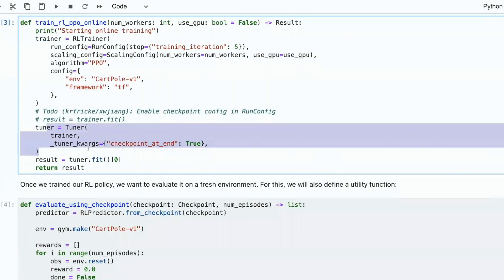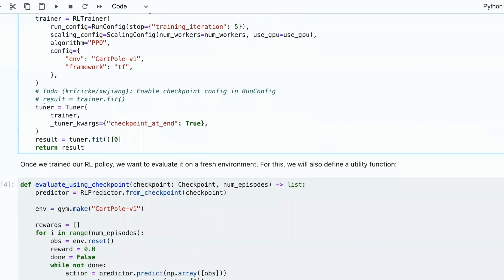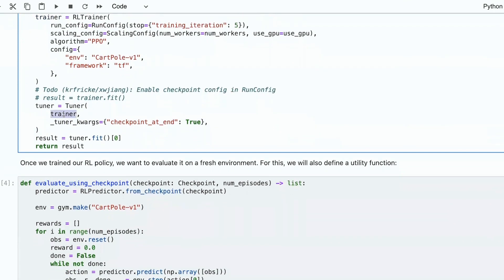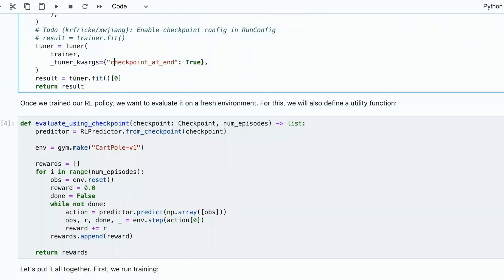Then we instantiate tuner, and these are callbacks. For example, here for this trainer, we add creating a checkpoint at the end. You also can do early stopping, checkpoints, every epoch, whatever you find useful.